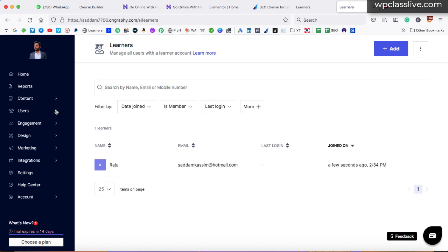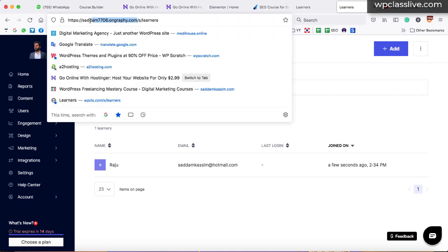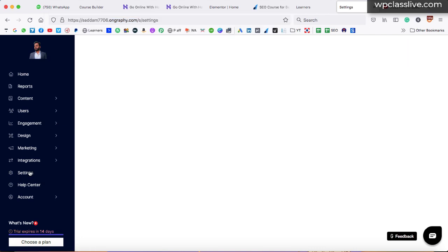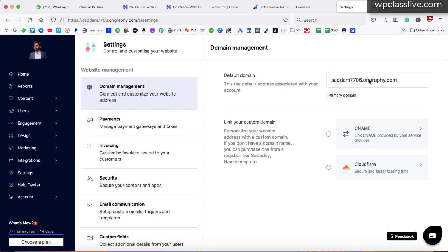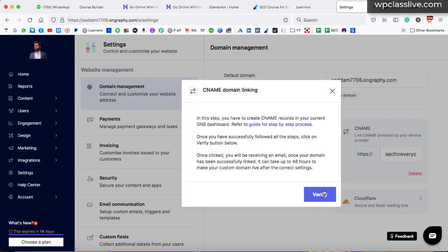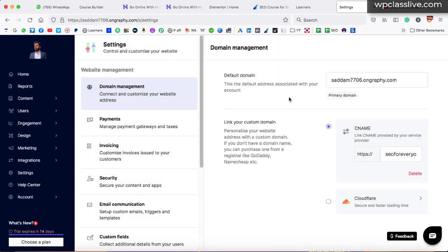You can also connect your custom domain with Graphy — instead of the subdomain, you can link your own custom domain. Go to settings and here we have domain management. This is your subdomain that you can share with your audience, or you can connect your custom domain via CNAME. Select the option, enter your domain name — for example, SEO4everyone.com — click next, add the CNAME records to your hosting provider, then click verify and the domain name will be connected with your Graphy platform. You can take help from Graphy support by clicking on the chat box icon.